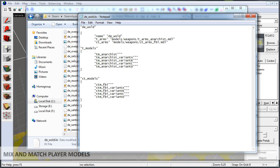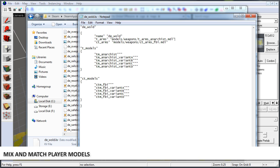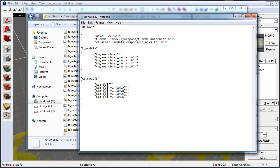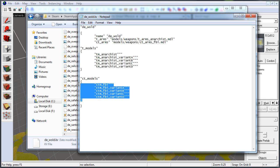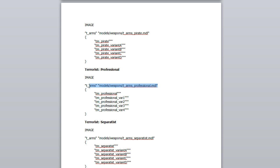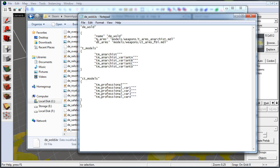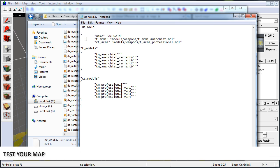In the last part of this tutorial, you can play around with different model types for each team. For example, if we wanted the anarchist for T-Team versus the professionals on CT-Team, grab the t-model, copy it, and use it for ct-models. Then grab the arms and paste them under ct-arms, making sure to keep the ct-arms label. So all we're doing is defining a model usually used for terrorist team under ct-models — giving us anarchist versus professionals. Save and test.